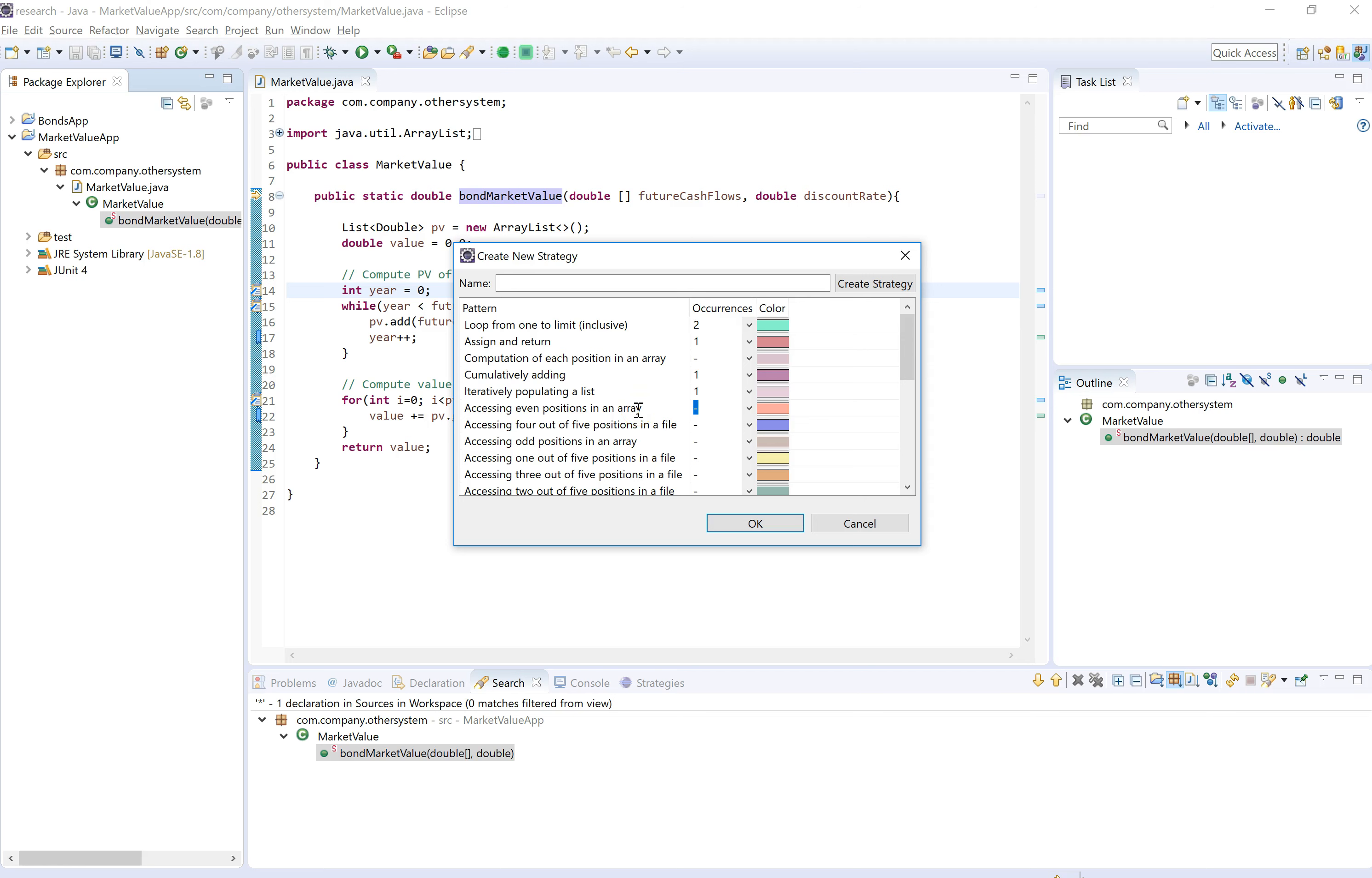Let's give the strategy a name. But before saving it I want to change the colors. The colors of these patterns. So this is the color that the tool will highlight the patterns with when it finds the strategy in the repository.